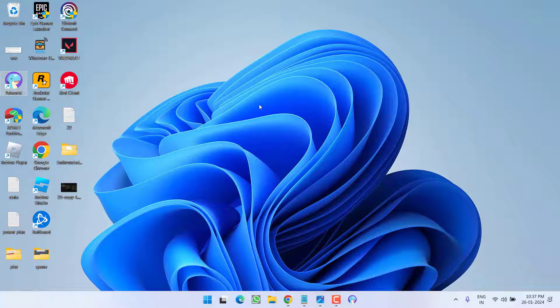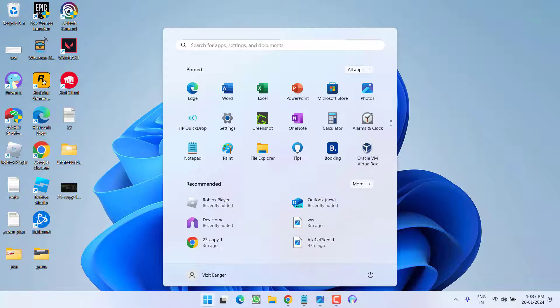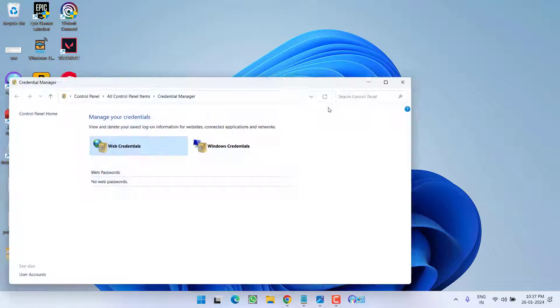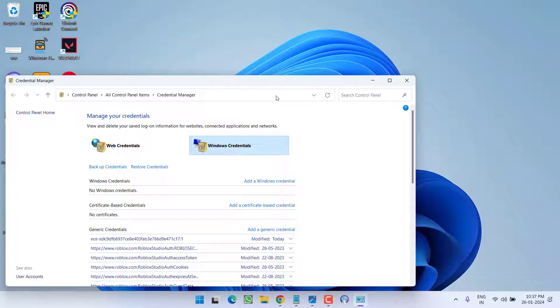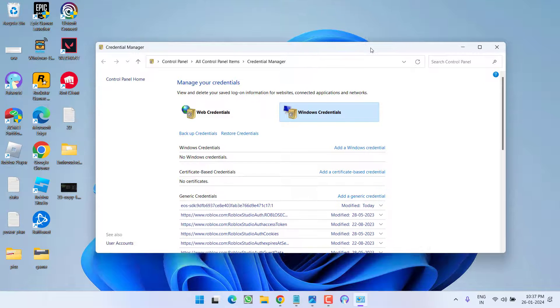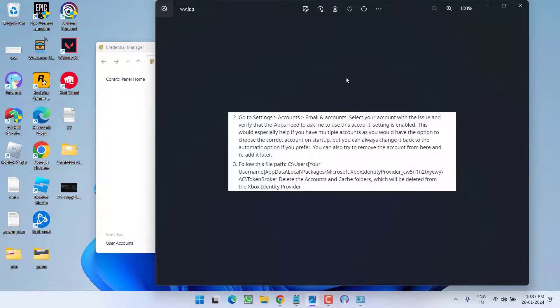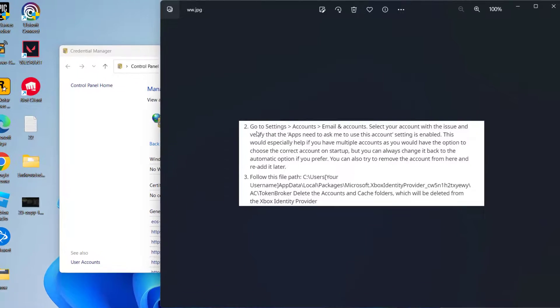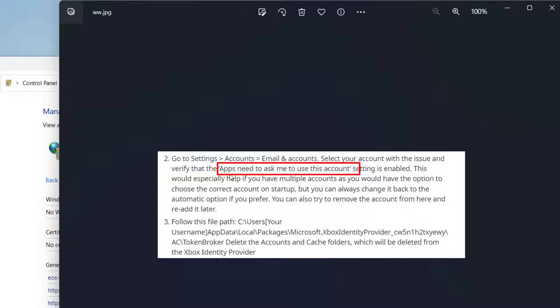For Xbox users, open Credential Manager and click on Windows Credentials. Make sure you're logged in with your Microsoft account. Then go to Settings, choose Accounts, then Email & Accounts. Select your account and ensure the option 'Apps need to ask to use this account' is checkmarked.